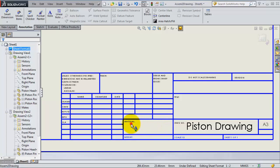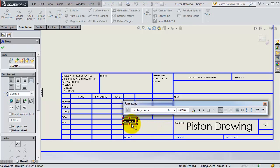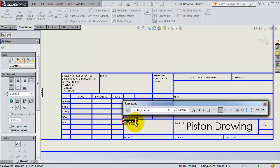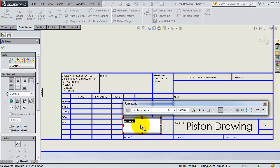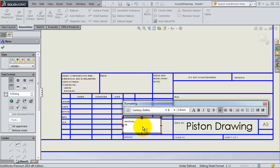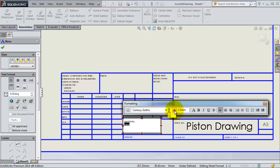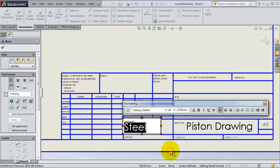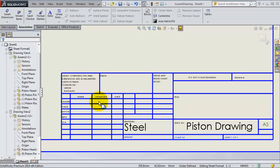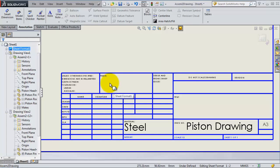Here in the material field, you can edit it and write steel for example. As well you can modify the date and so on.